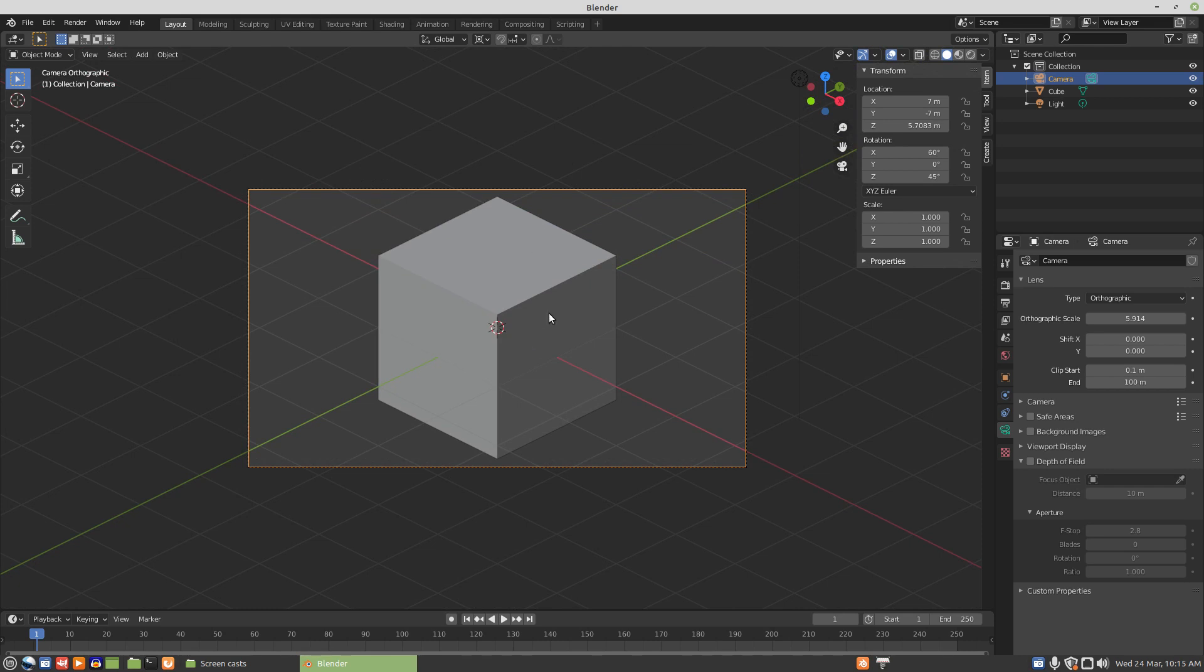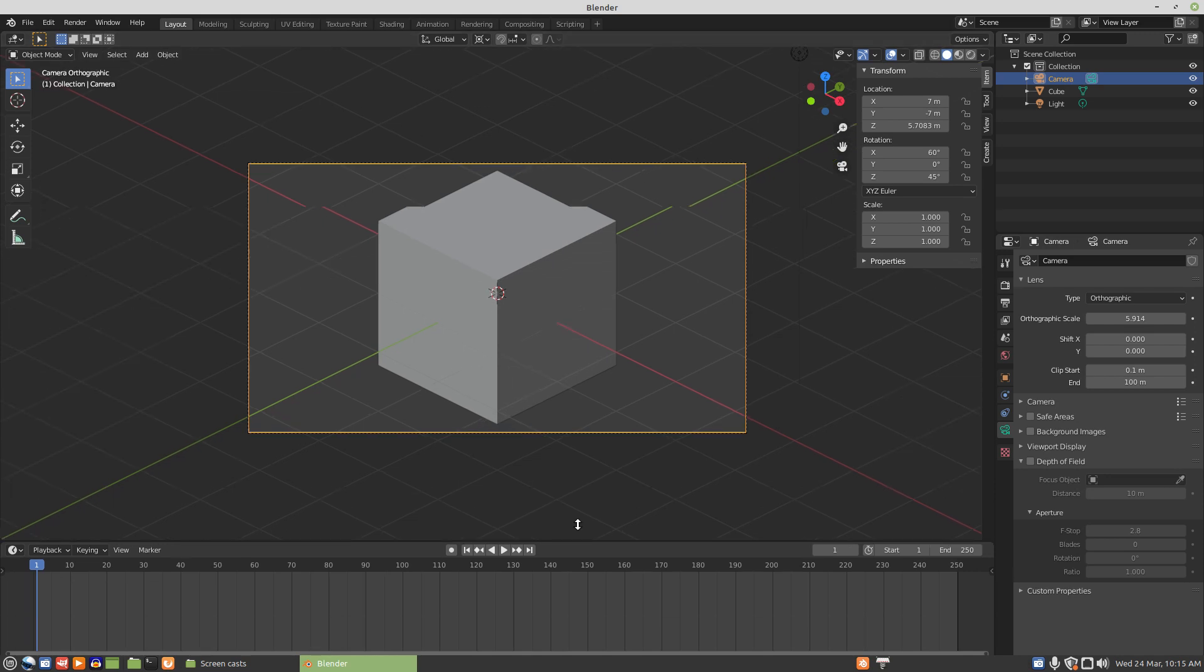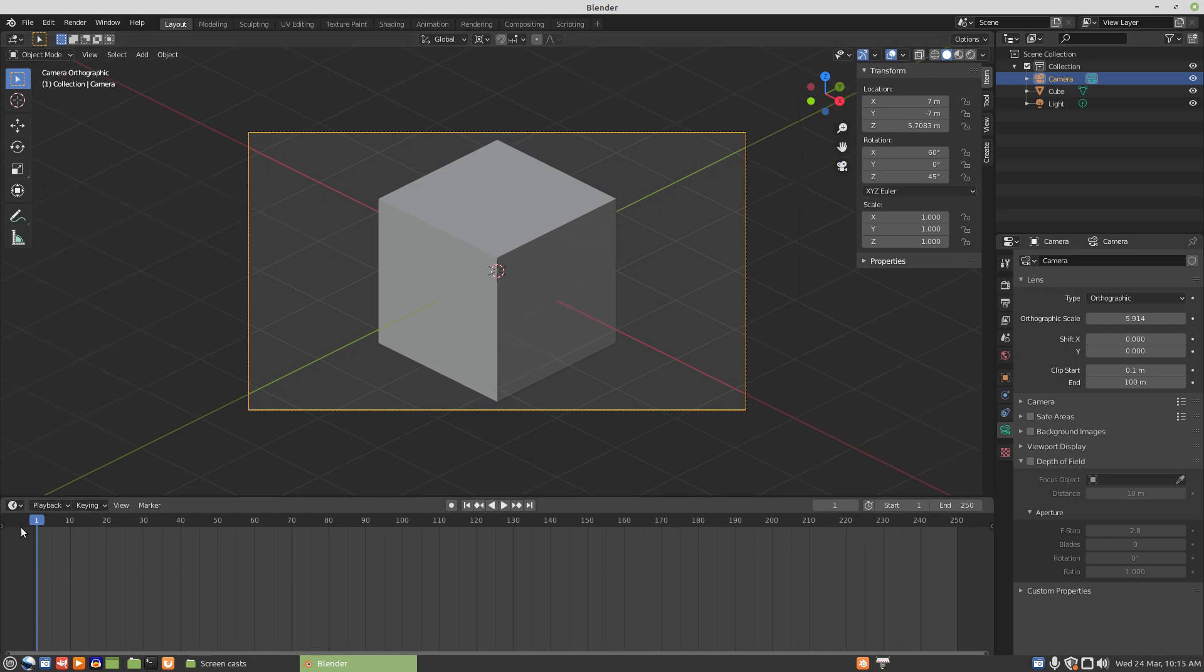If we're running an animation, we want to know that the animation is going to stay inside of the frame. So we would run through our animation to see that it stays in the frame.